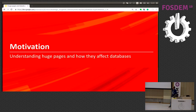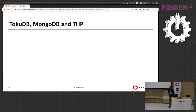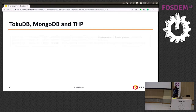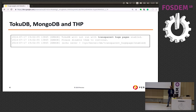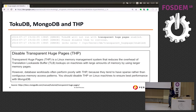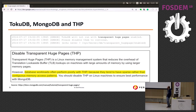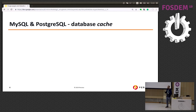My main motivation was working with TokuDB and MongoDB and having transparent huge pages always in the way. If you try to start MySQL with the TokuDB storage engine and you have transparent huge pages enabled, the server won't start — it refuses and tells you to disable that. Then working with MongoDB, the manual says you can start MongoDB with transparent huge pages, but it tells you not to, saying that database workloads often perform poorly with them because they tend to have sparse rather than continuous memory access patterns.